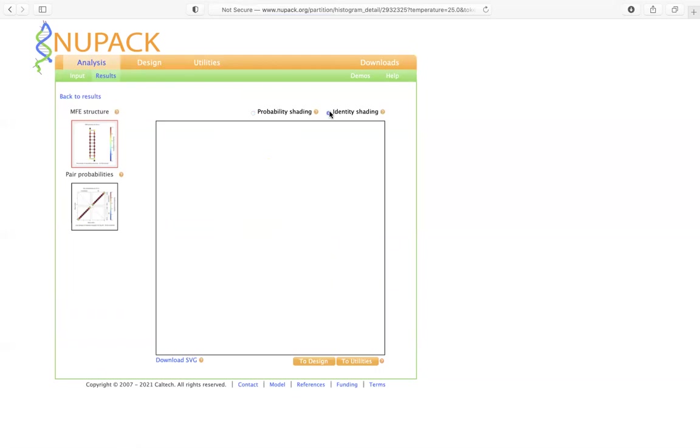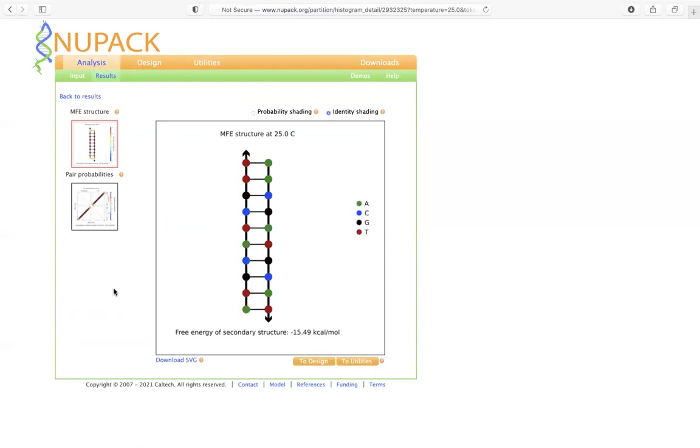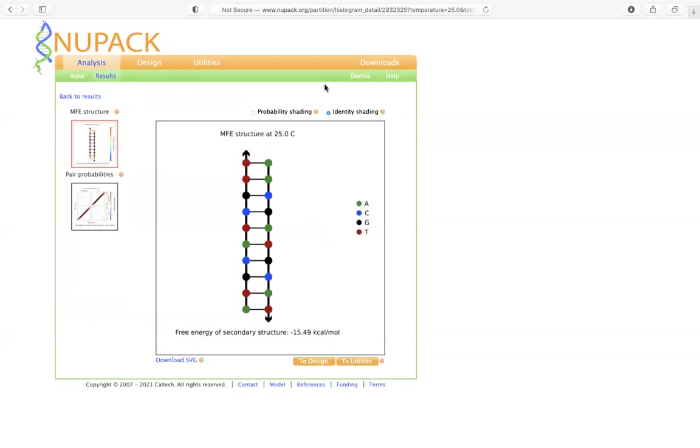And indeed, this is the two strands that we described on the previous page. So, and there's many more options that you could explore using NUPACK. But for now, I'm going to stop the video here and let me know if you have any questions.